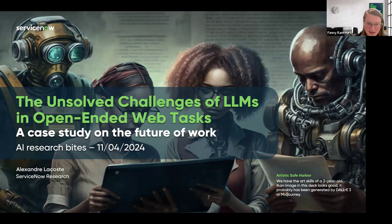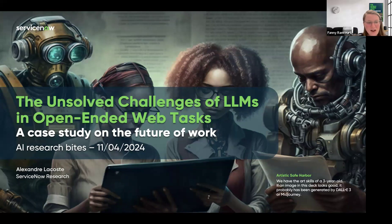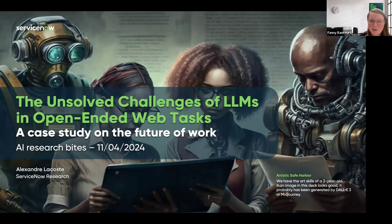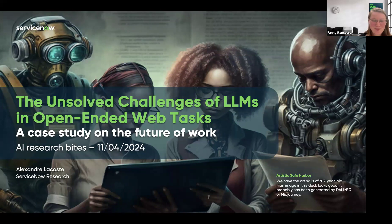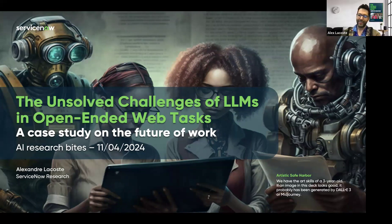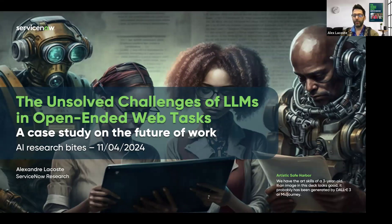Today we will get an awesome overview of capable web agents. So up to you, Alex. Thank you so much, Fanny. Thank you for being with me today.